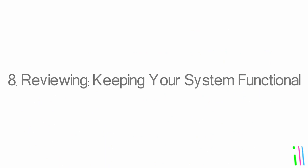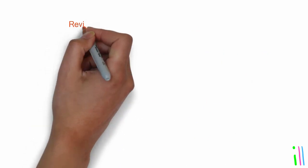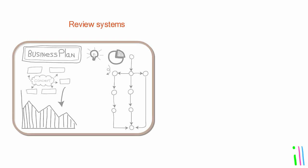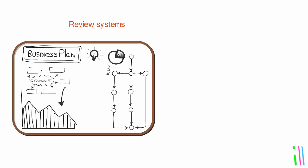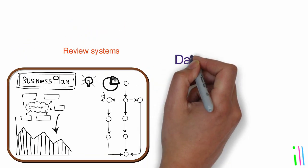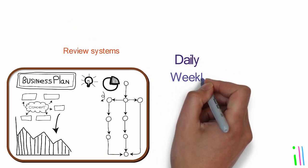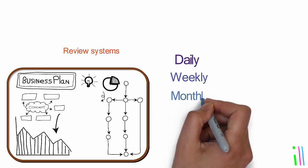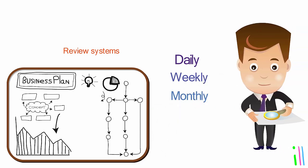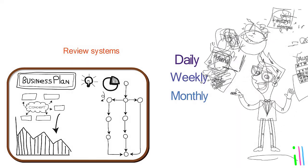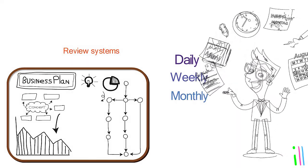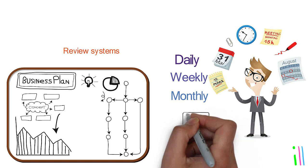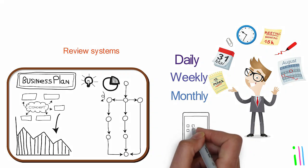Reviewing: Keeping your system functional. Review systems regularly at intervals that work for your schedule and workload. This could be daily, weekly, or monthly, depending on the individual's needs and preferences. Through the reviewing process, individuals may identify areas of the system that need adjustment or improvement.